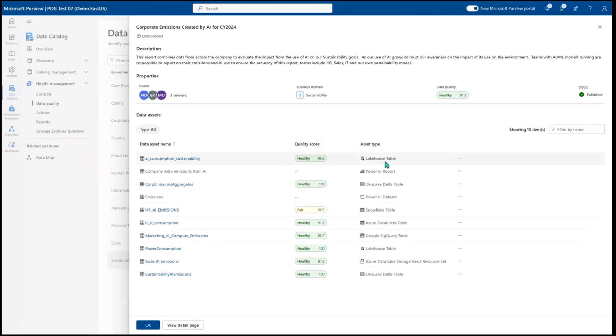Then you'll see your Fabric Lakehouse tables, your Snowflake, Azure Databricks, Google BigQuery, and other data sources that are available to run your data quality on.